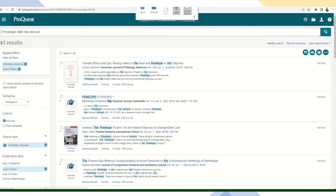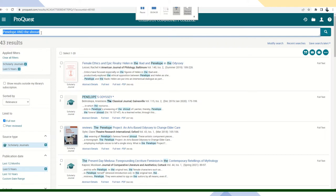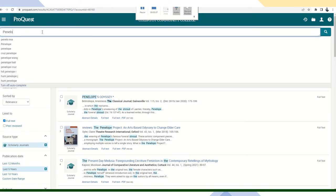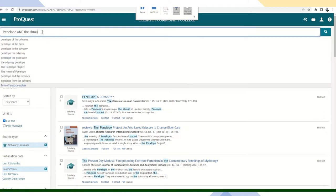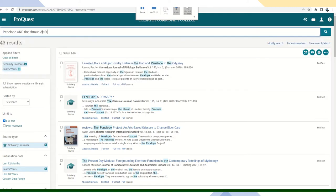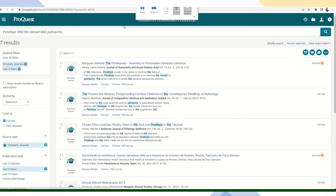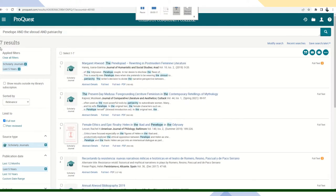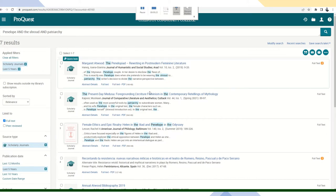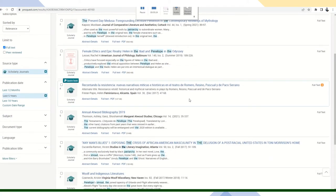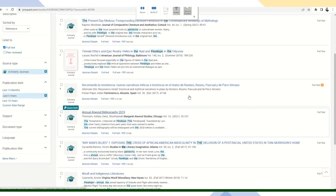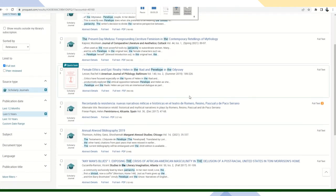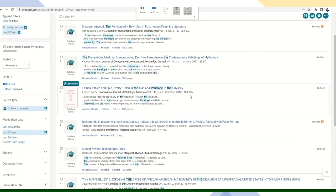And I'm going to select the last five years to get the most relevant information. Now I'm going to use a boolean operator again, but I'm going to change my keywords a little bit. I'm going to say Penelope and the shroud and patriarchy. Seven results. Now that's more like it. I have time to look at seven different resources and see if there's something that I can use in my research.